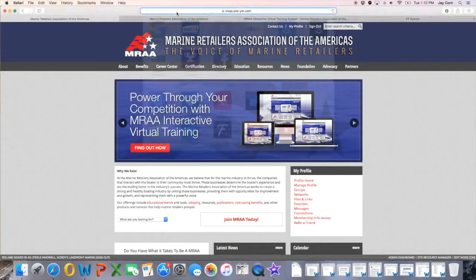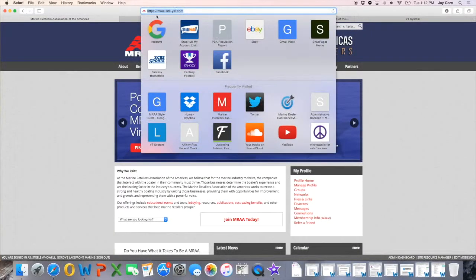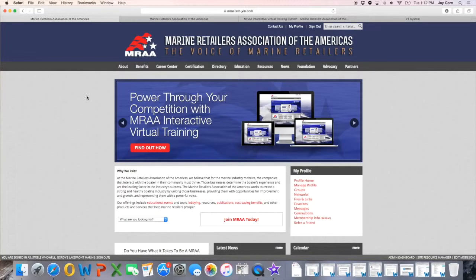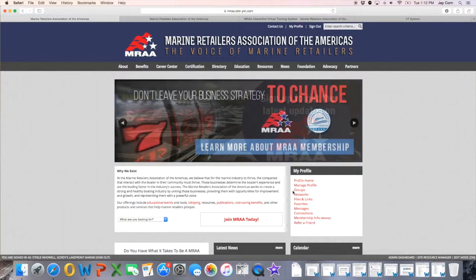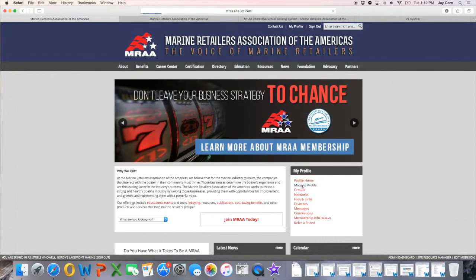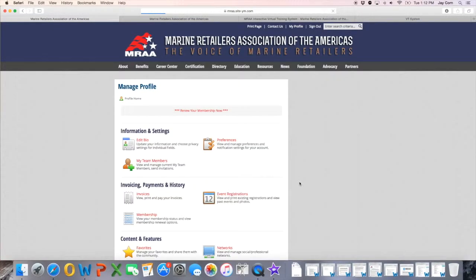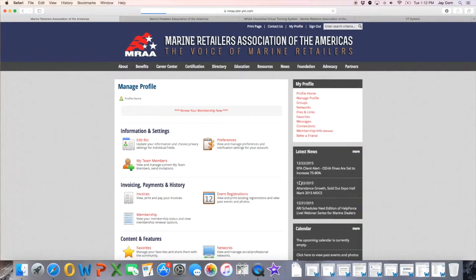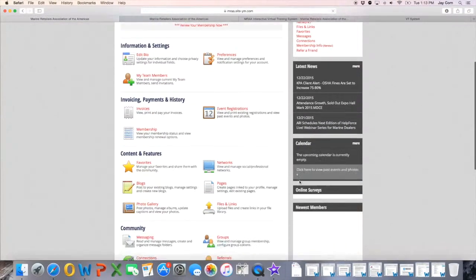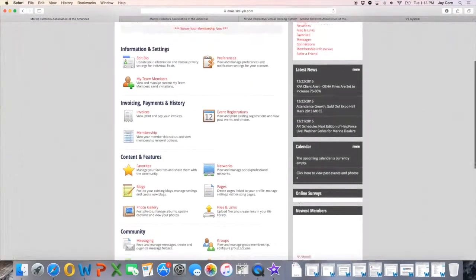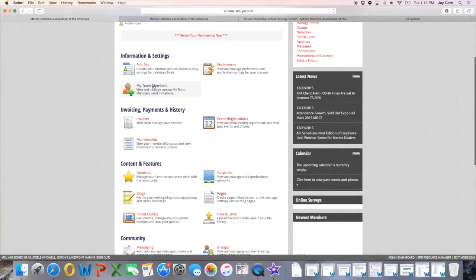Now the next thing you're going to probably want to do is give your team access. To do this we again ask that you visit MRAA.com, and here on the right side of the screen you'll see a My Profile box. Clicking the second link down, Manage Profile, will take you to this screen, where a variety of tasks can be completed.